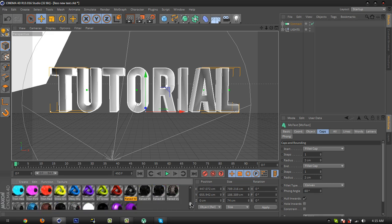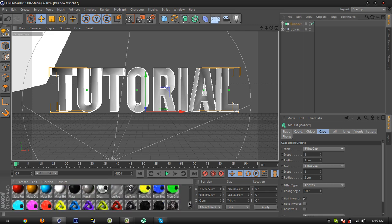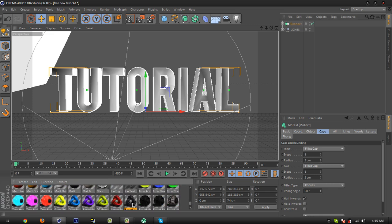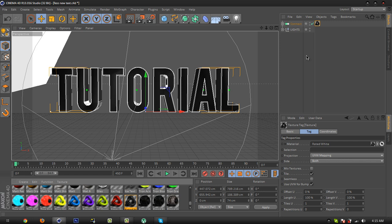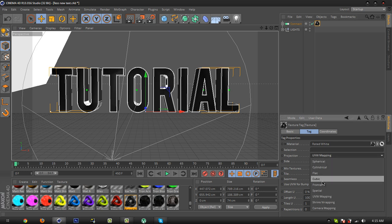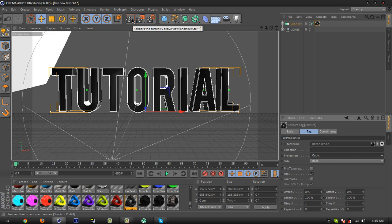Then select your material. I choose the black color, drag it on the connect object and click on the material and go to projection and make it cubic. And you are ready to render it. Let's click the render button.